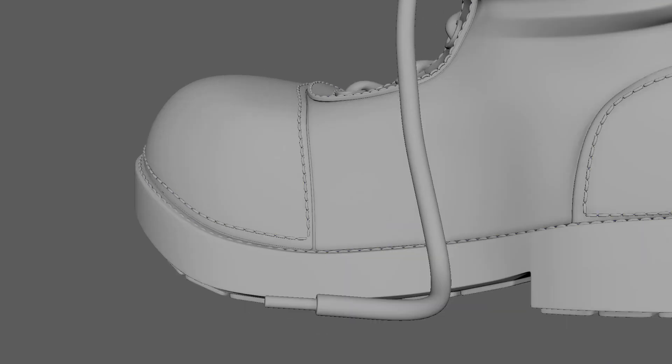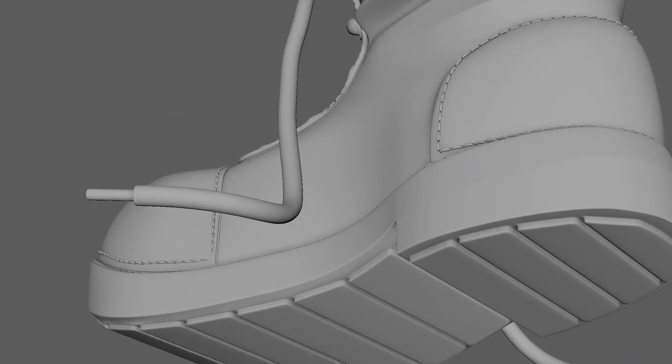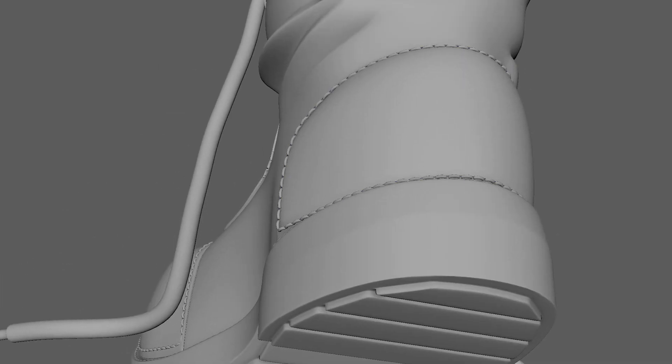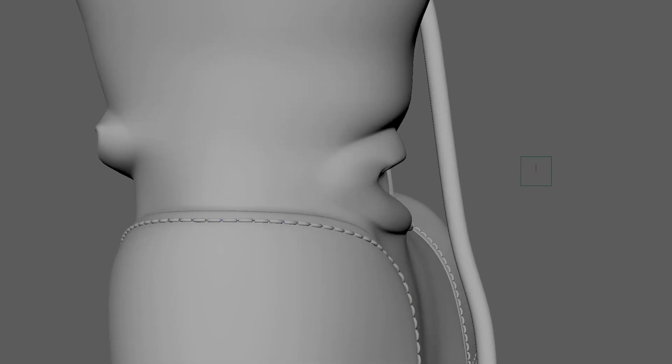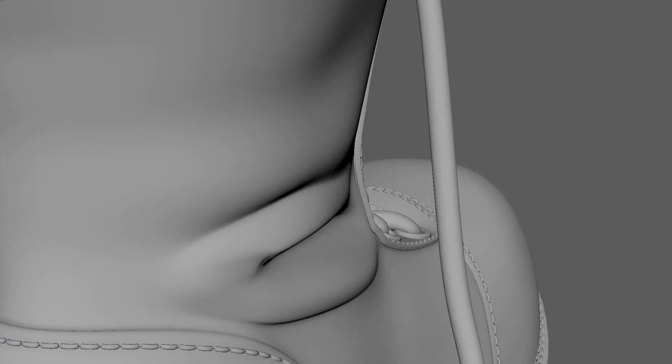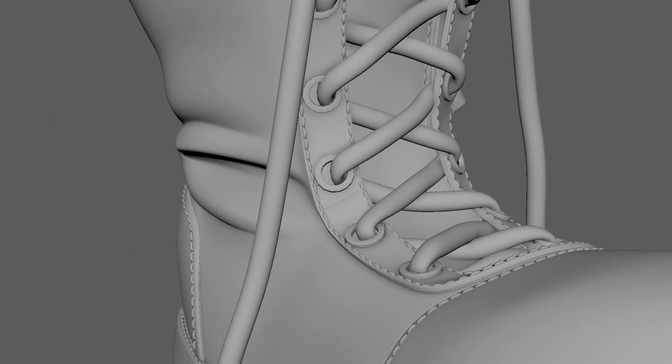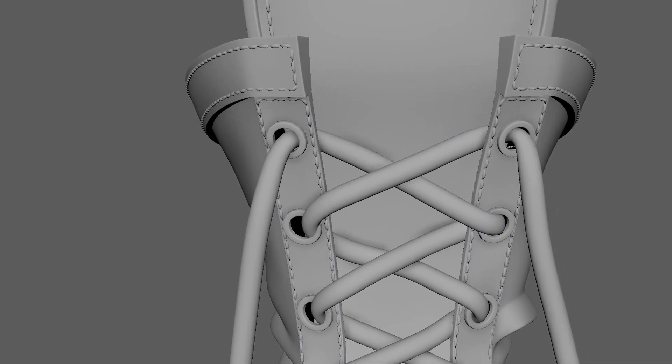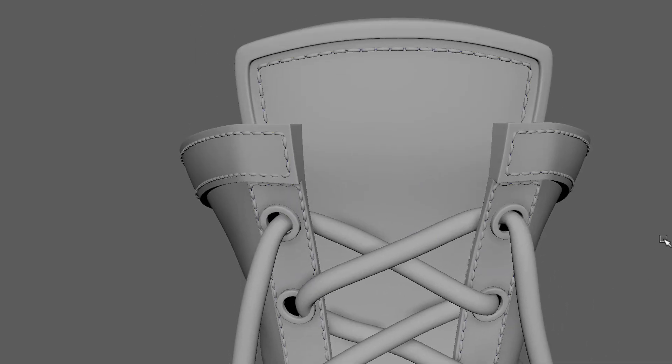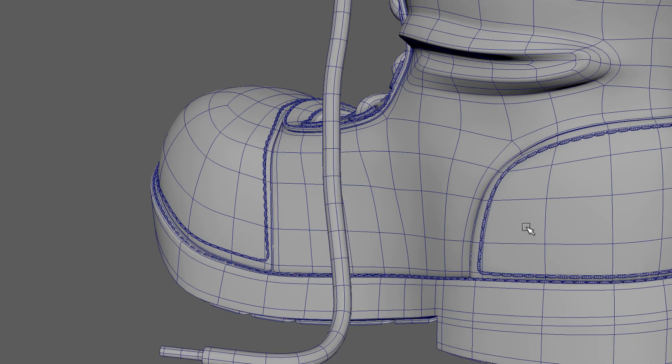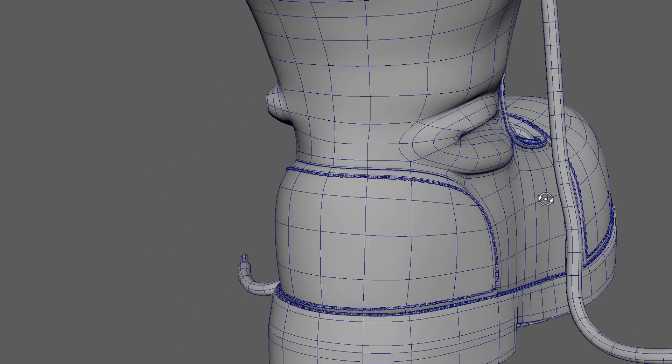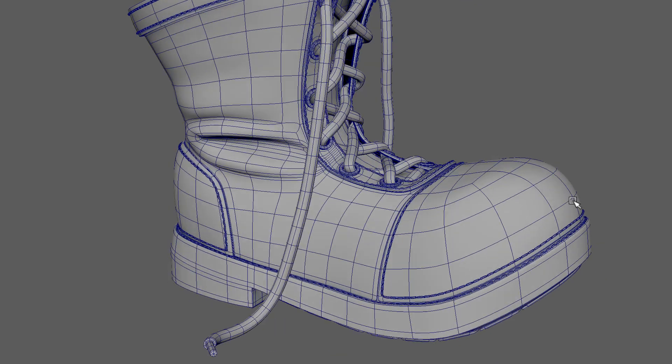I came up with a simple workflow that involves extracting curves from your topology and then using a MASH network and distribute node to create a repeatable pattern that's easy to edit, and lastly using a curve warp deformer to place that pattern and wrap it around. So without further ado, let's get on with the video.